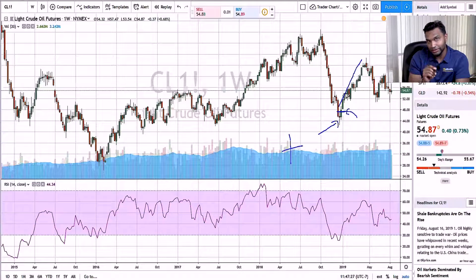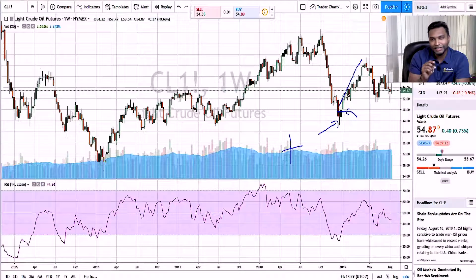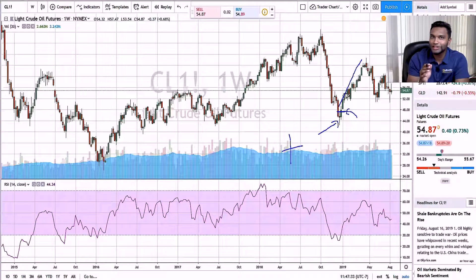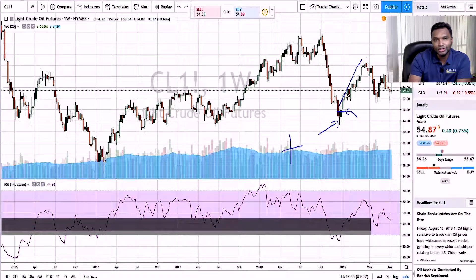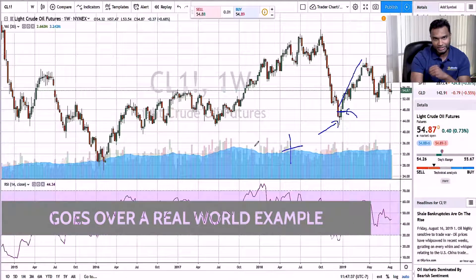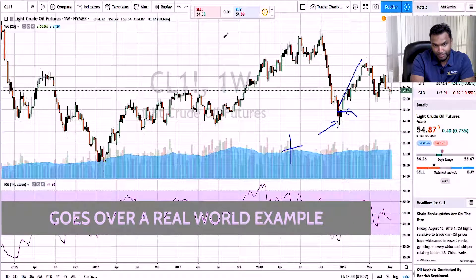Because if you keep trading this market, what you'll see is at the end of the week or end of the month, it's taken a lot of money from you — and that's not the point of trading. So that's what I wanted to show you. Now let me show you a real-world example of what I mean by that.